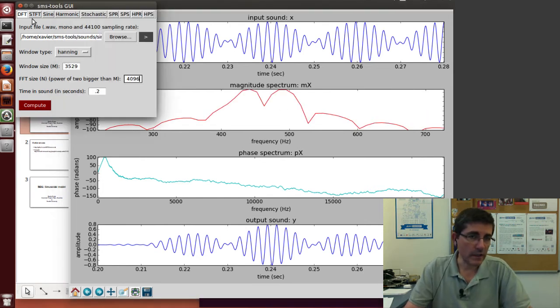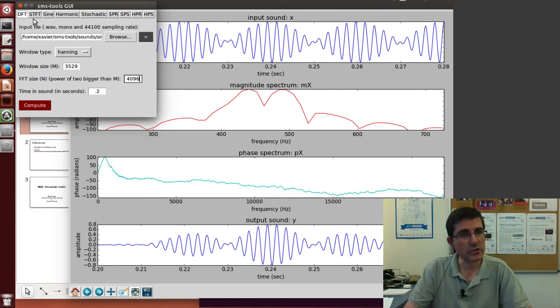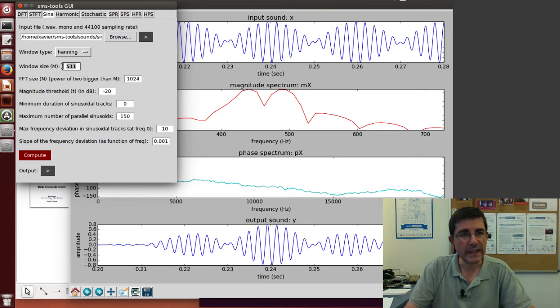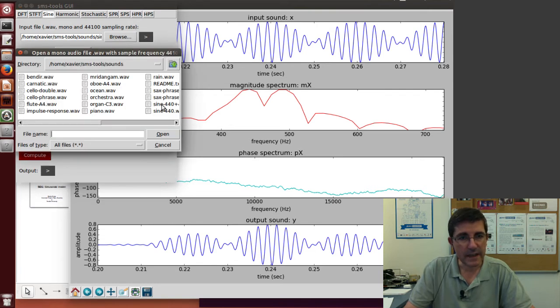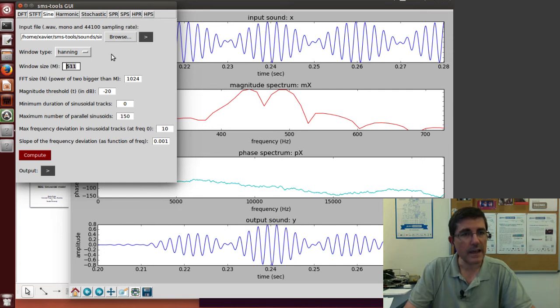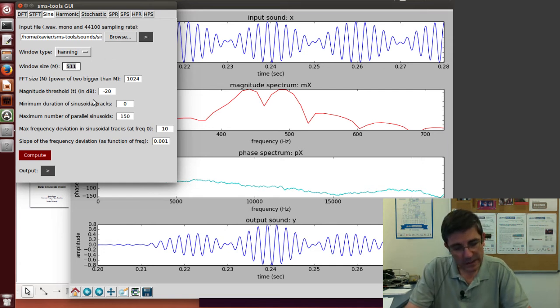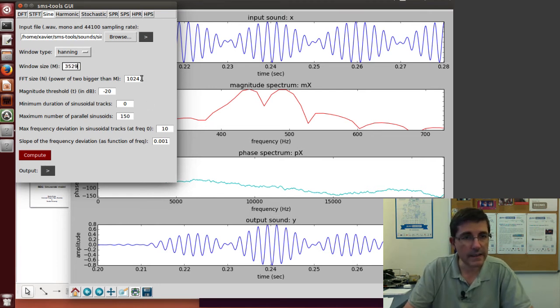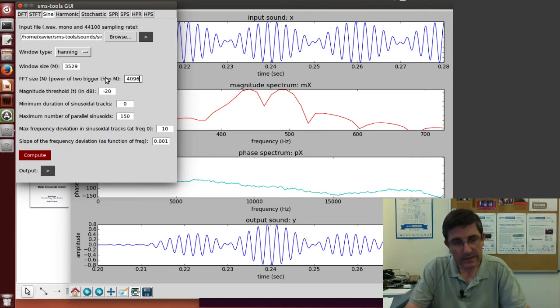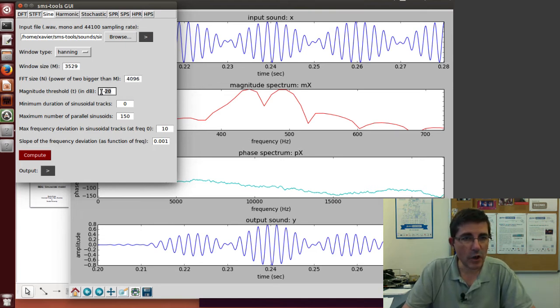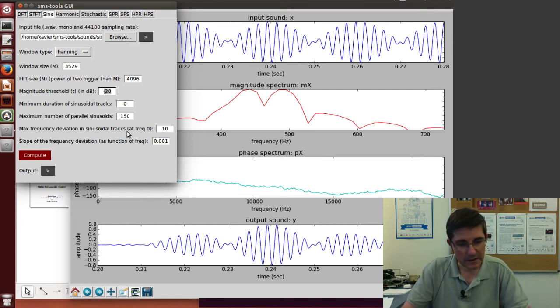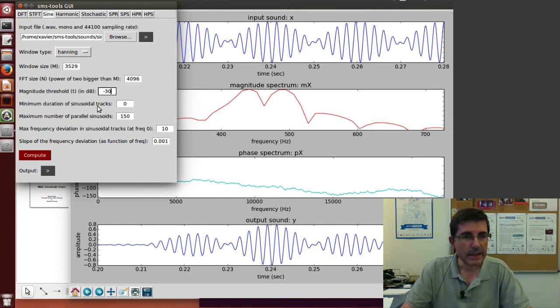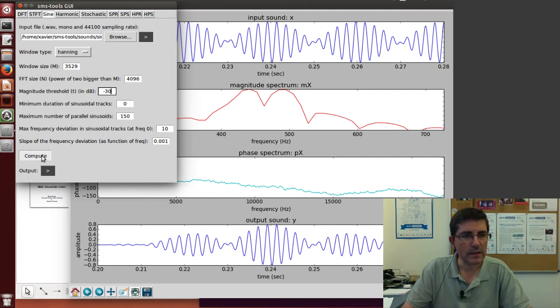Then we'll do the sinusoidal model. Let's go directly to the sinusoidal model and put the same values. Let's get the sum of these two sinusoids. Now we can set up the values as 3529, and again, FFT size 4096. The rest of the parameters, let's lower the threshold, maybe minus 30 for example. Let's leave the others the same as we had before. Let's compute that.